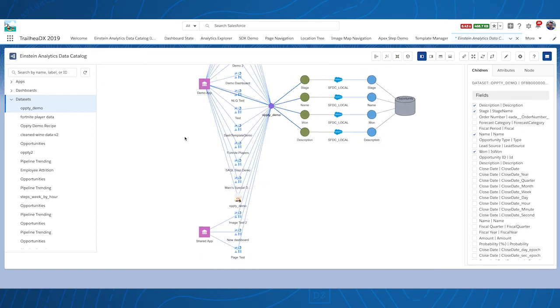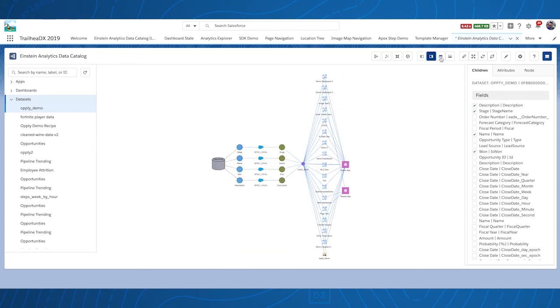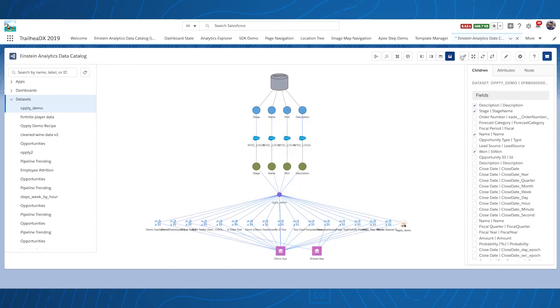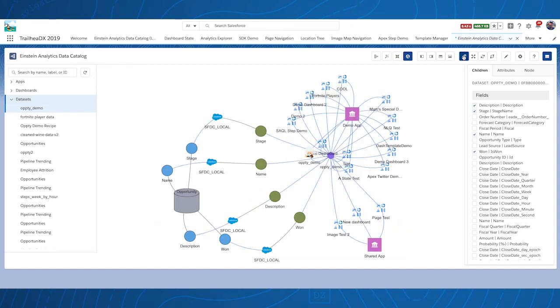The default layout is hierarchical, left to right. Try setting the layout to right to left, up to down, and down to up.